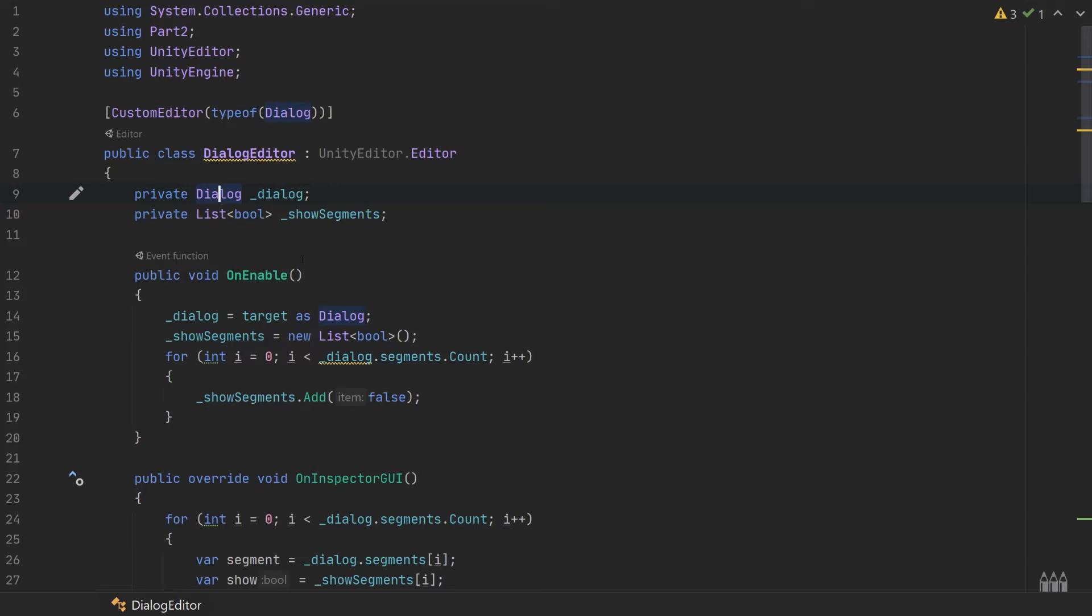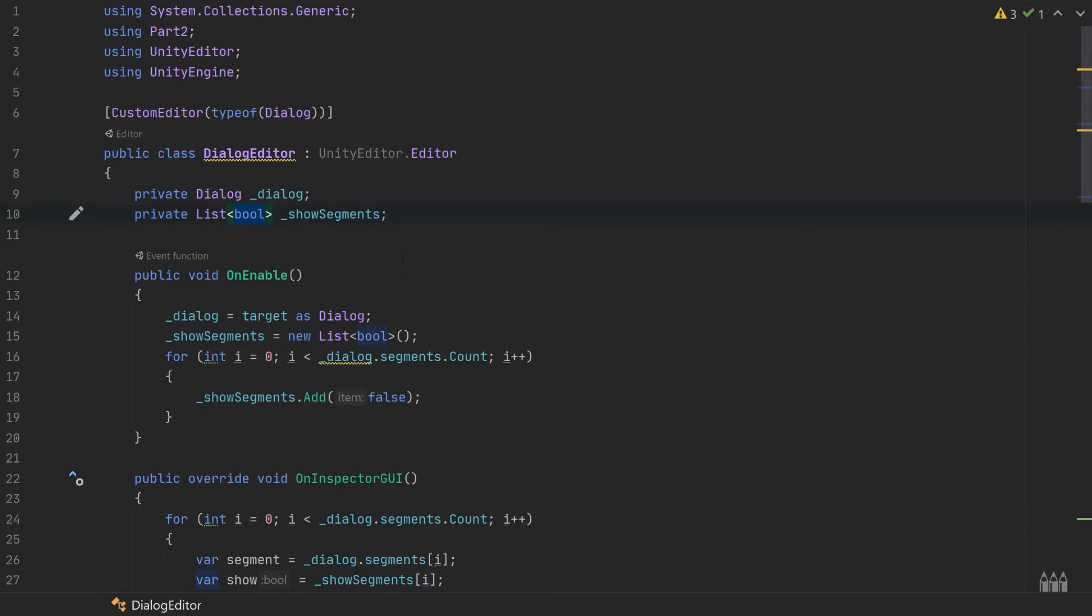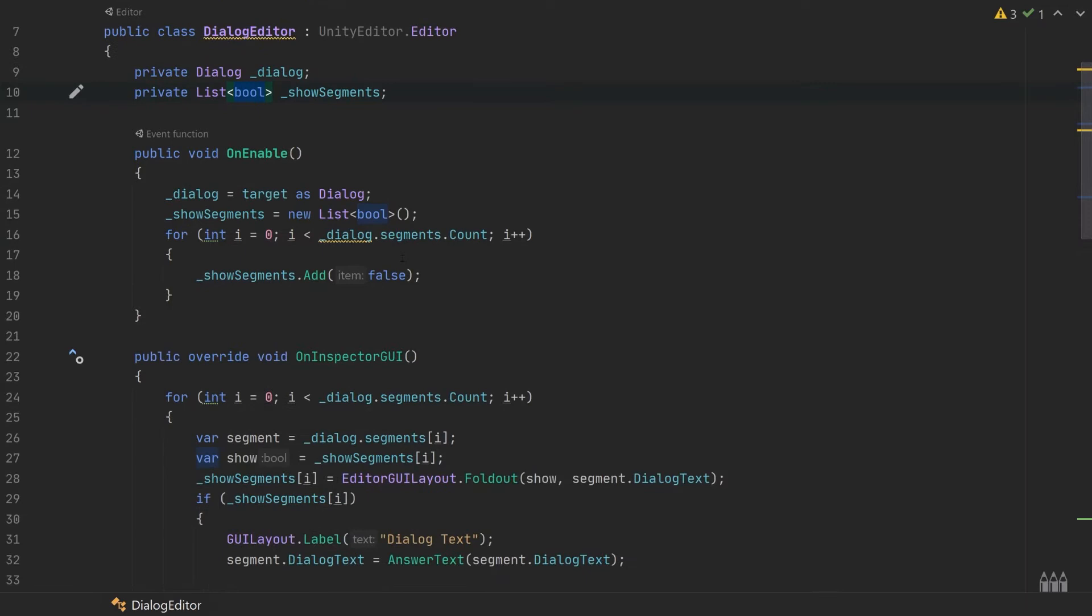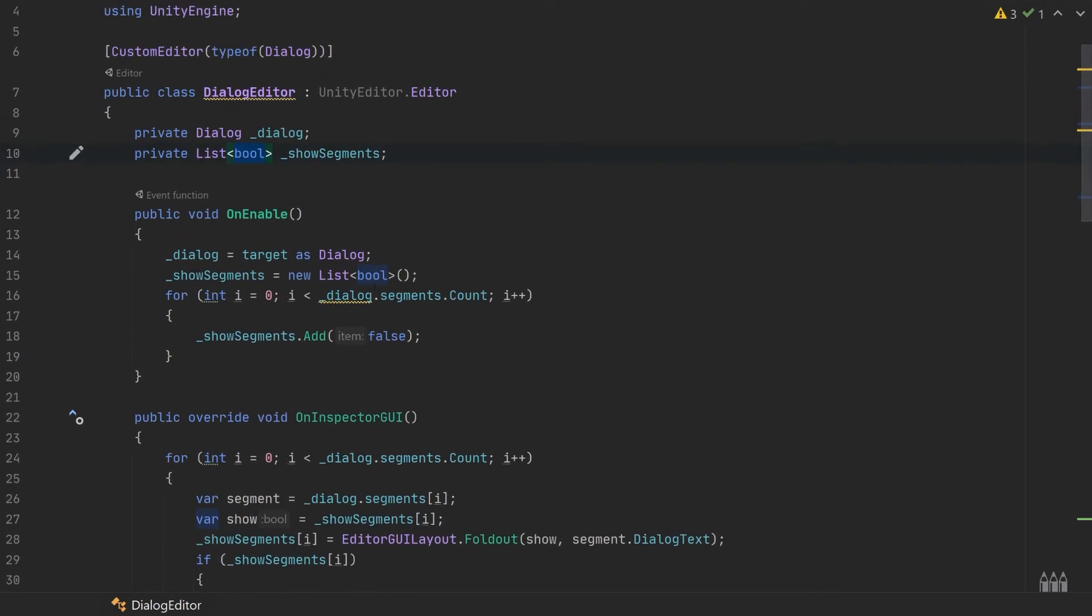In this class, we have two references that we store: we have the dialogue object itself and we have this list of booleans which we are going to use for our foldout.